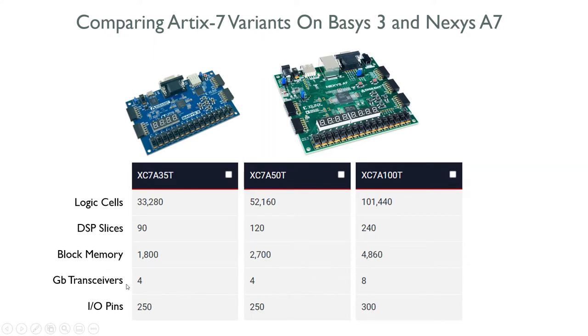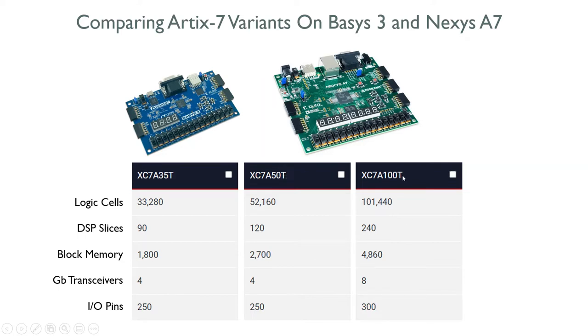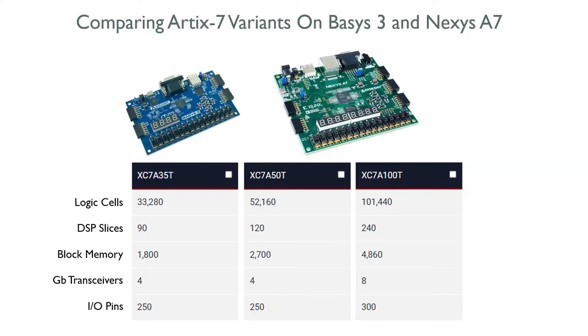There's actually two different variants of the Nexus A7. It comes in the 50T and the 100T version. You can see what you get based on that. I bought the 50T. The 100T has more stuff so it's more expensive. In comparison, I got more logic cells, more DSP slices, and another 900 on the block memory.